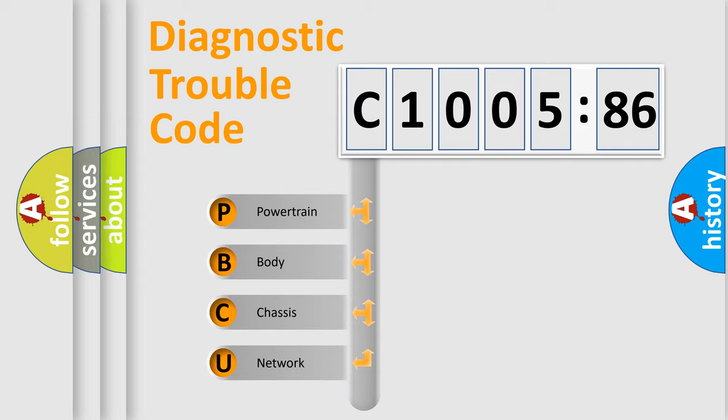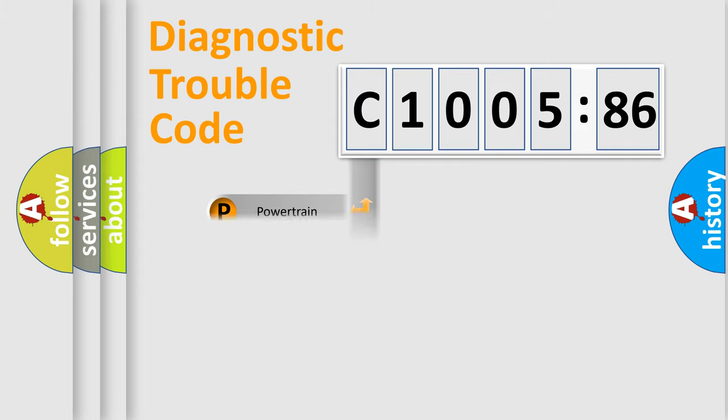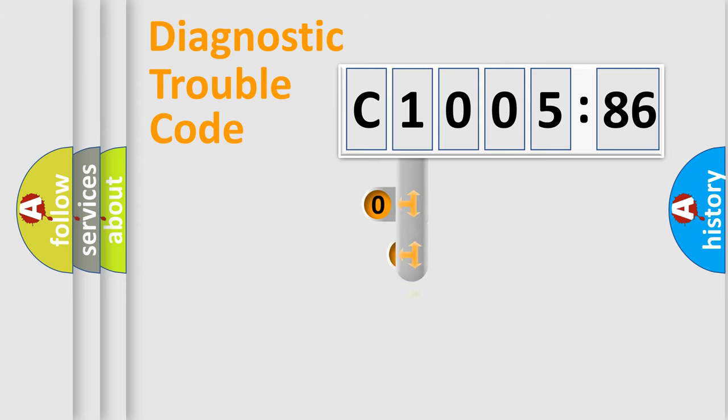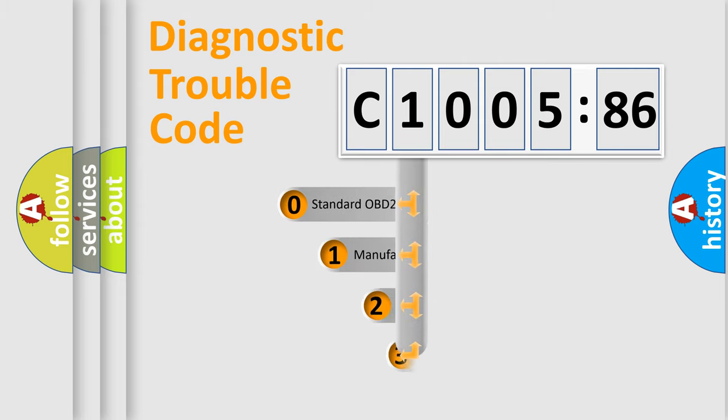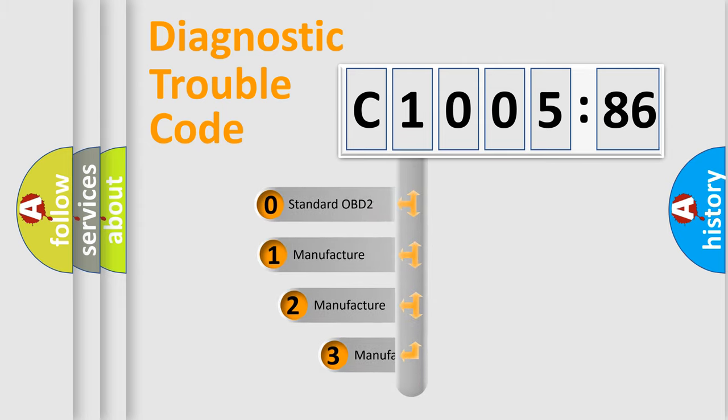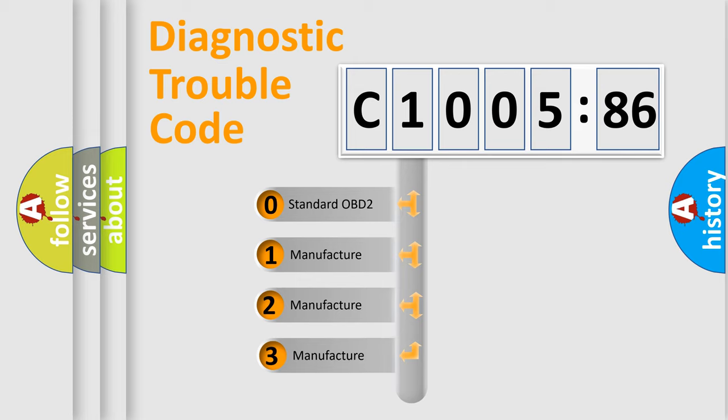We divide the electric system of the automobile into four basic units: Powertrain, Body, Chassis, and Network. This distribution is defined in the first character code.